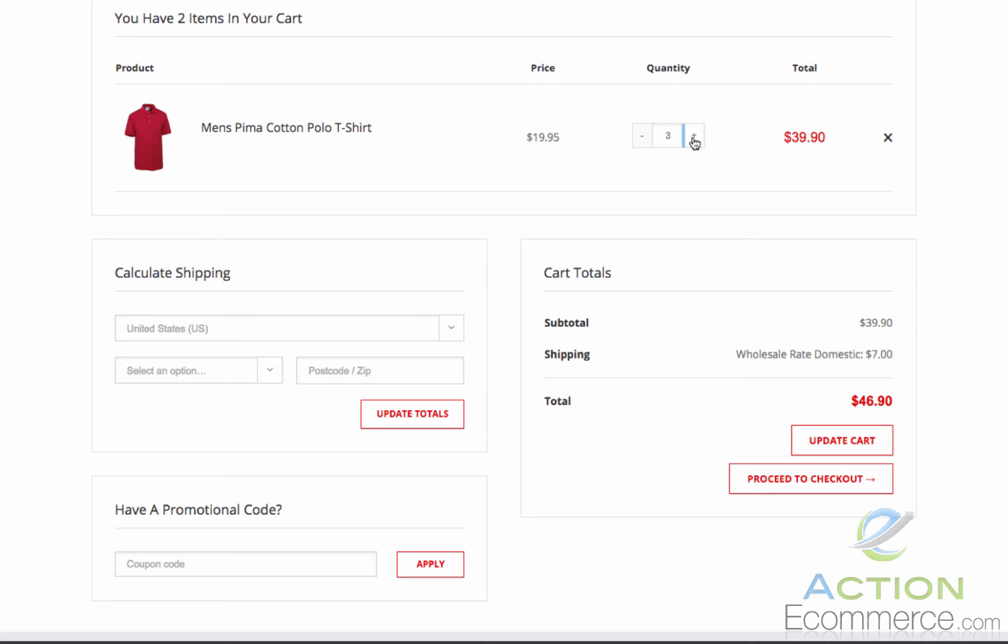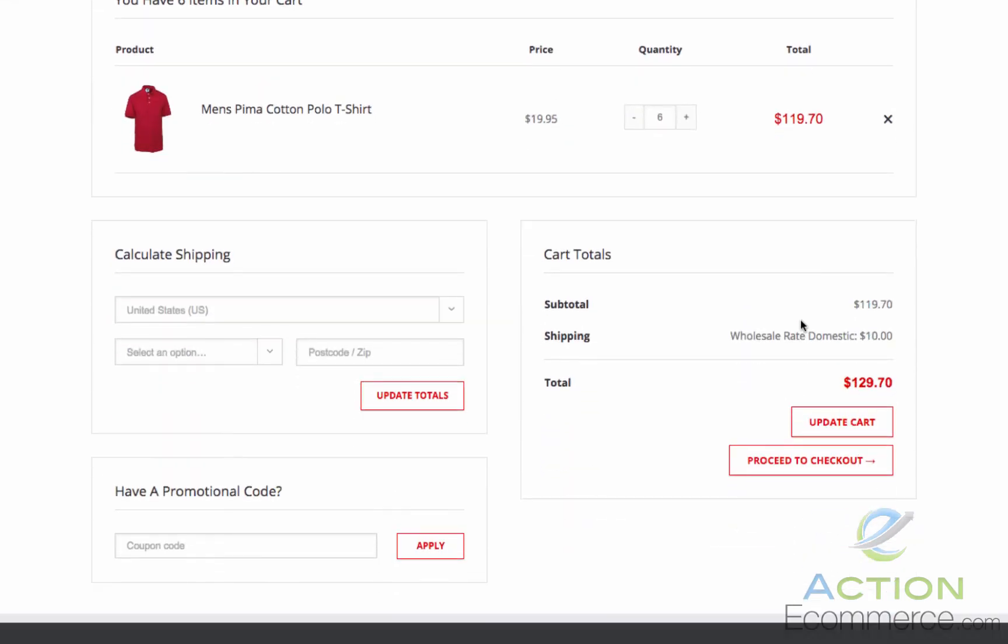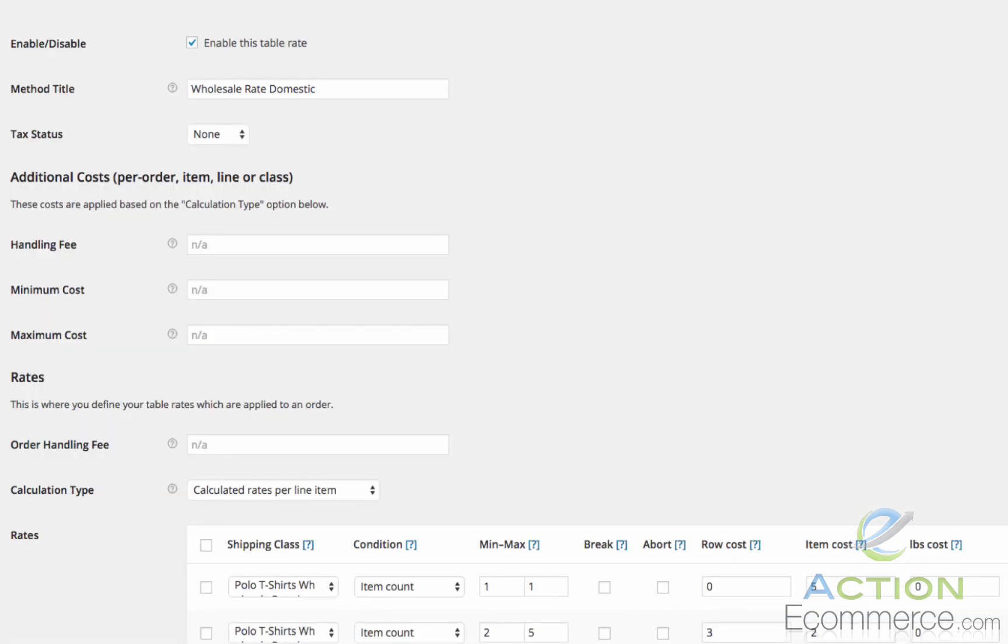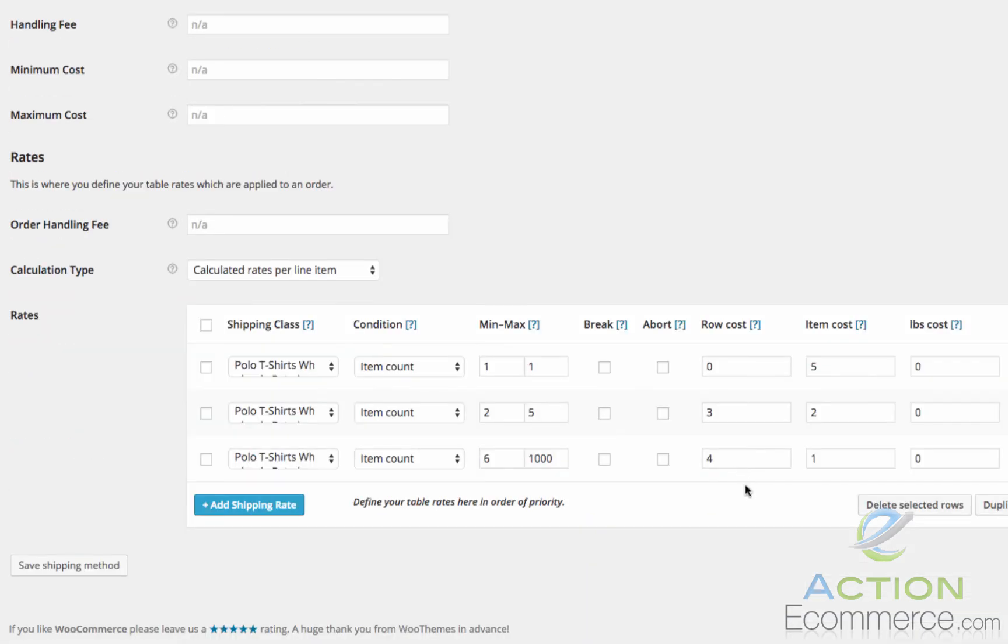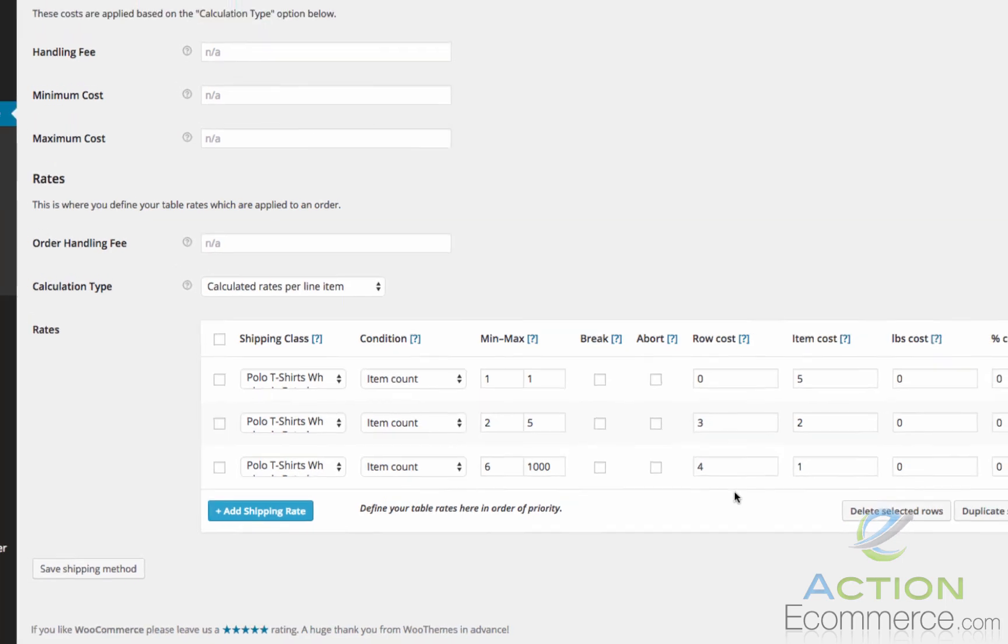Now if we bump this to 6 and hit update cart, we should see $10. This is because we have $4 for the first item and then $1 for each additional item above that.